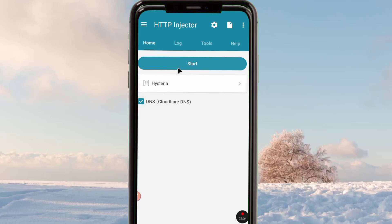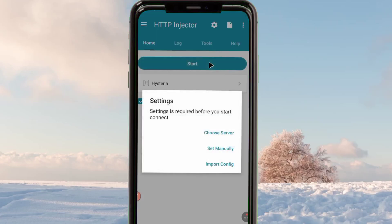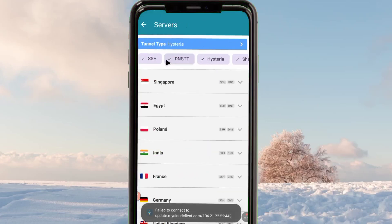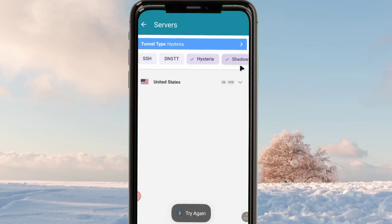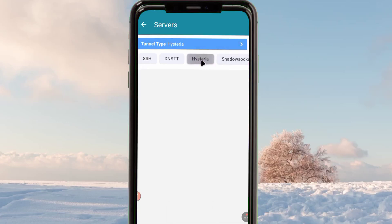After picking that, the other setting is you tap on the Start button. The app will reveal another setting which will be required. You tap on Choose Server.